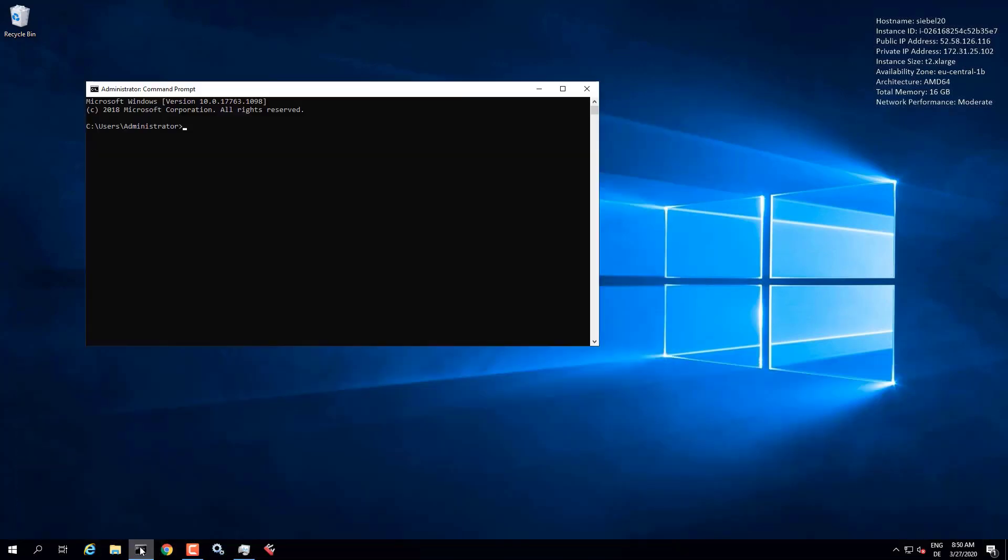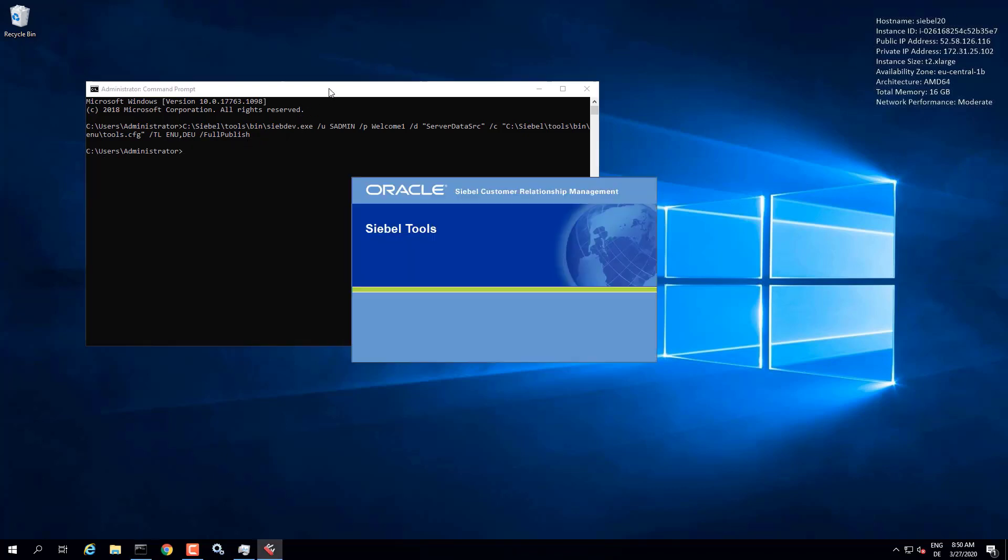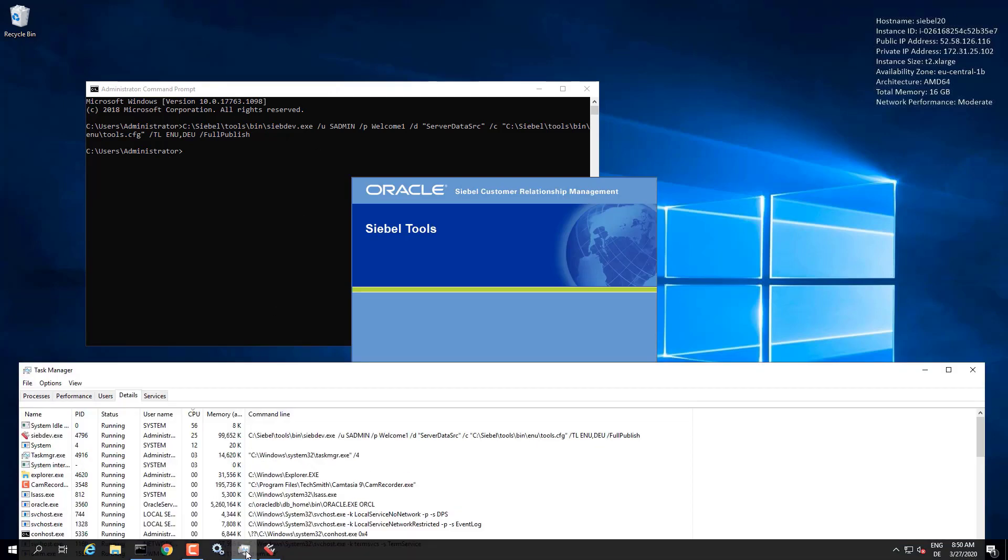In this demonstration, we're going to see how to run the full publish command on the command line. So Siebel tools is installed, patched up to 20.3. The command literally is the same as you would launch tools from command line, but followed by the languages, enu and German, and slash full publish.